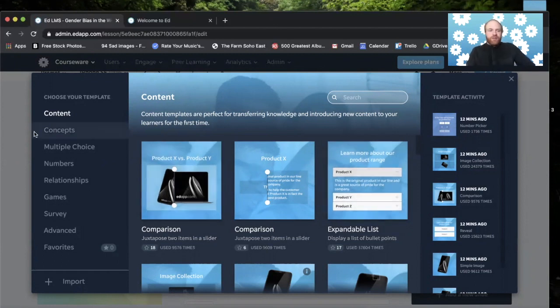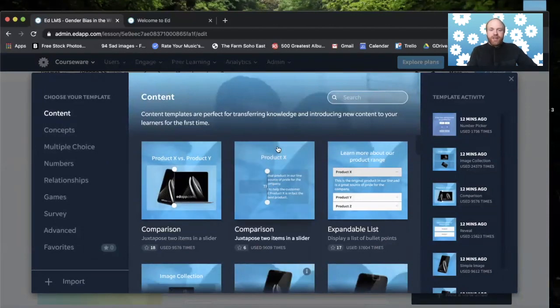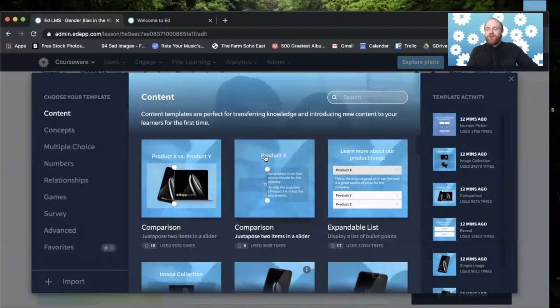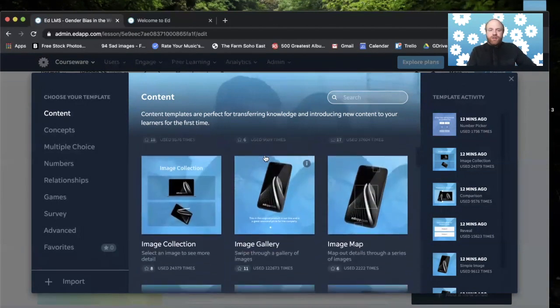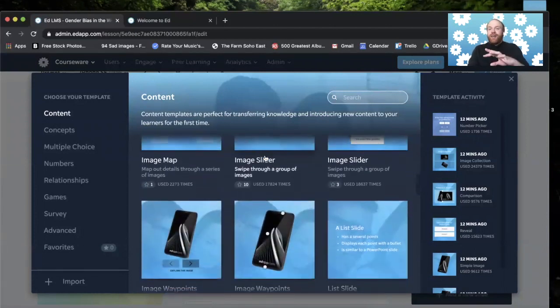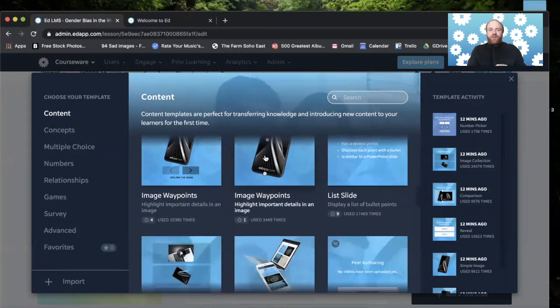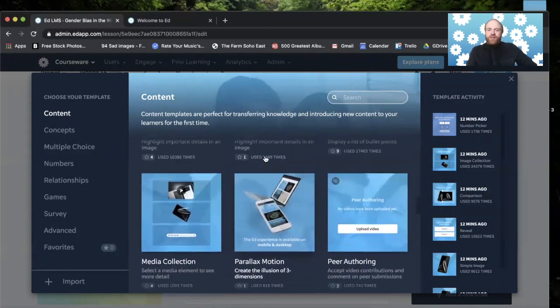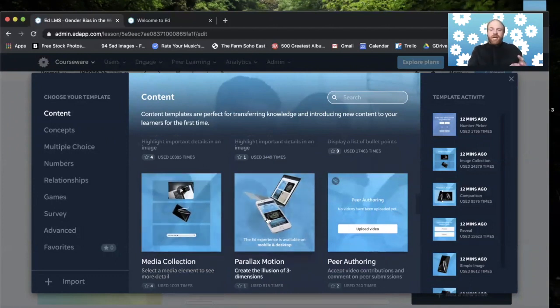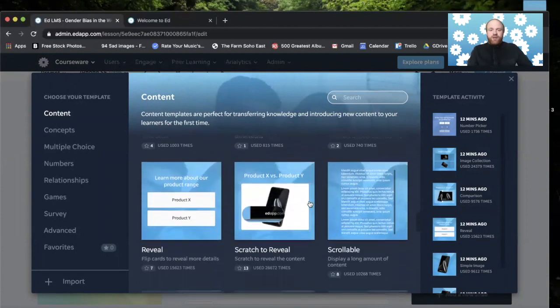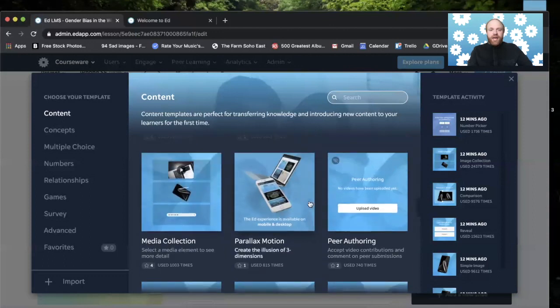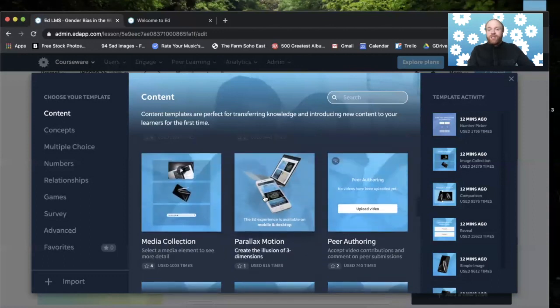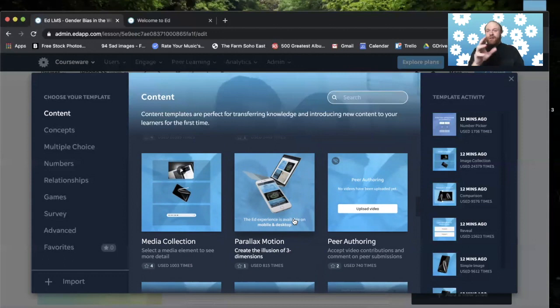On the first tab, which is on the left, is the content slides. The content templates are perfect for transferring knowledge and introducing new content to your learners for the first time. This does not require a right or wrong answer. This is purely knowledge transfer that's happening here. And if you see, we have things like media collection. This is where you can upload video, photo and sound. You have a peer authoring template, which we'll go over later. You have a parallax. This is for those that are really savvy with their images and layers. It can give it a sort of 3D effect. If you move your mobile phone, the images will move. It's a little more complicated, but it's pretty simple to use.